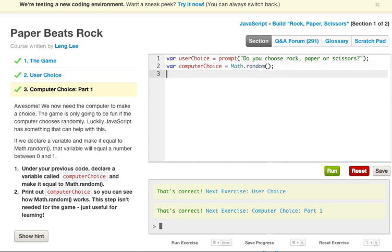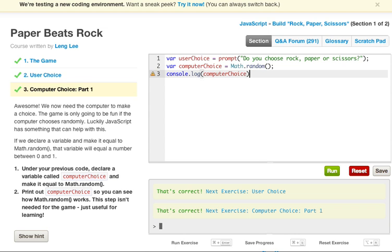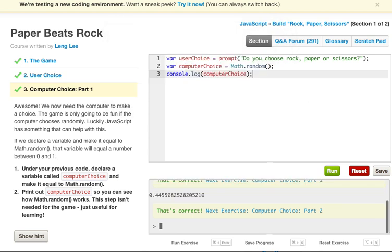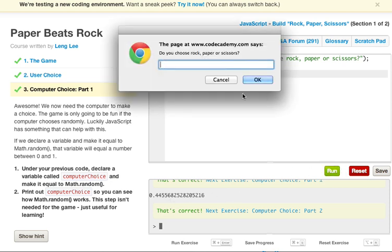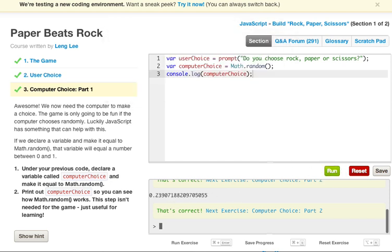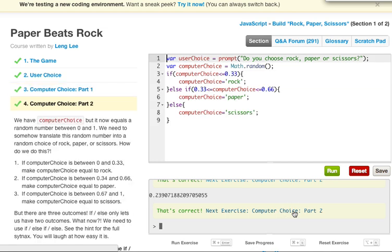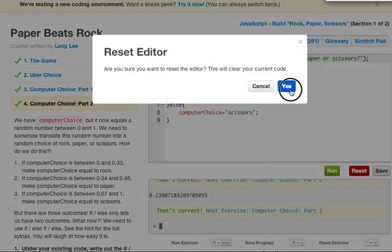But nevertheless, let's just go ahead and console.log our computerChoice. This is not necessary, but this will show you how each time it's a different random number. Let's see if we go ahead and run this. Once again, we can just say rock. And as you can see, we got 0.44568 and so forth. If we run it again, once again, just put rock. We have 0.23 and so forth. So as you can see, each time that Math.random is run, the computerChoice gets a new value. So let's go ahead and delete the console.log and go on to the computer choice part 2. Let's just reset our editor.